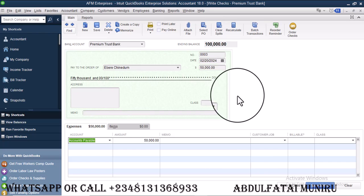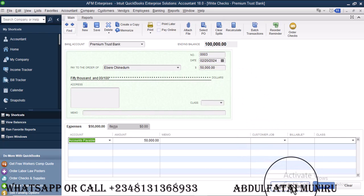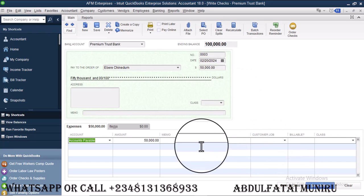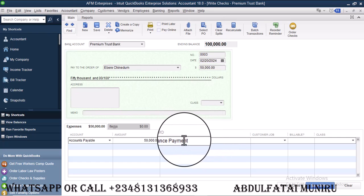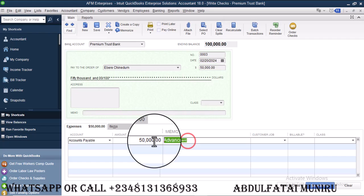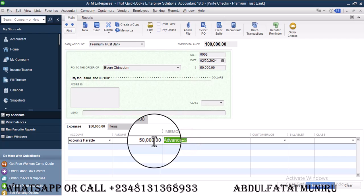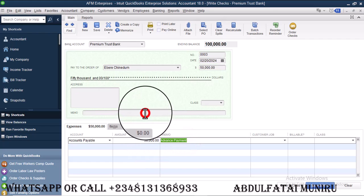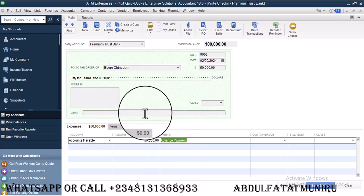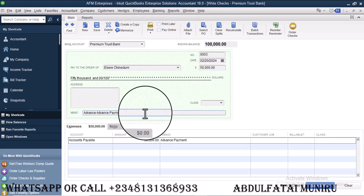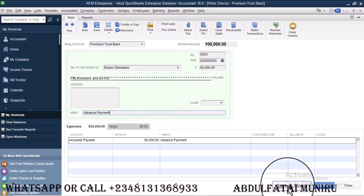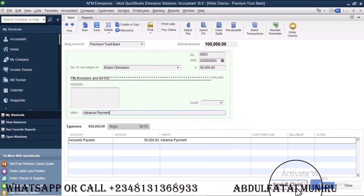So I'm going to go ahead and select advance payments. You can decide to copy that and then have it over here. Advance payments. So let me go ahead and save on them. Close.